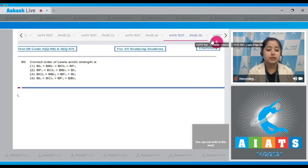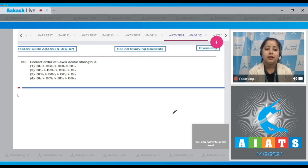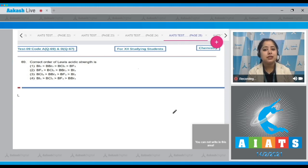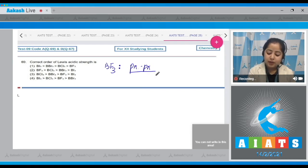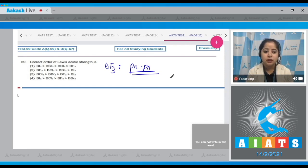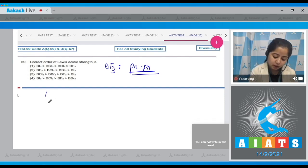Question number 69: the correct order of Lewis acidic strength. Boron has a vacant p orbital, which is why boron halides behave as Lewis acids. In boron halides, back bonding occurs from the halide to the vacant p orbital of boron, which decreases Lewis acidic strength. For BF₃, p-π to p-π back bonding is strongest due to the similar size of boron and fluorine p orbitals, making BF₃ the weakest Lewis acid. For BI₃, back bonding is least due to the size difference, making BI₃ the strongest Lewis acid.